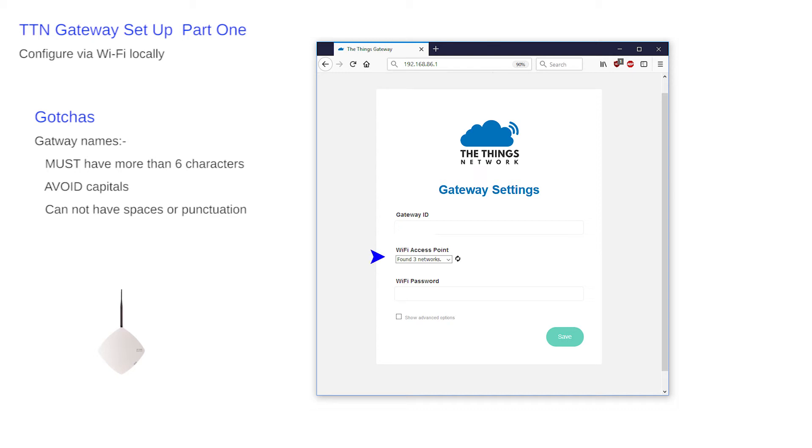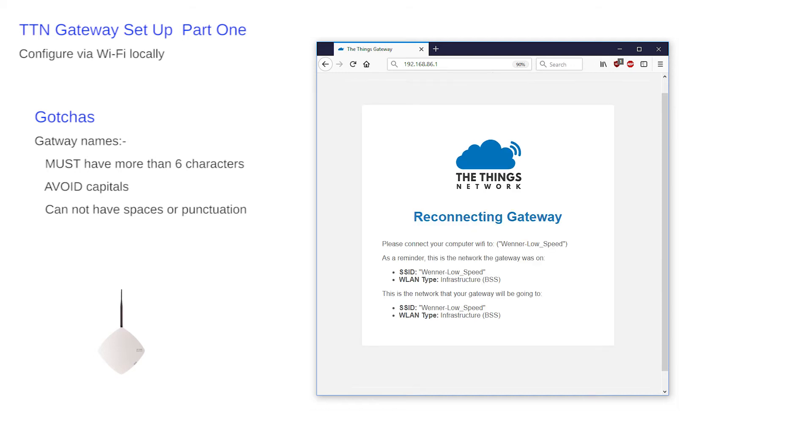Next, select your Wi-Fi access point from the pull-down and then enter the password for that point. I've noticed that a gateway will not connect to an open point with no password set as a security mode. Once entered and selected, press the green save button and the connection should be lost, but is explained in this screen.